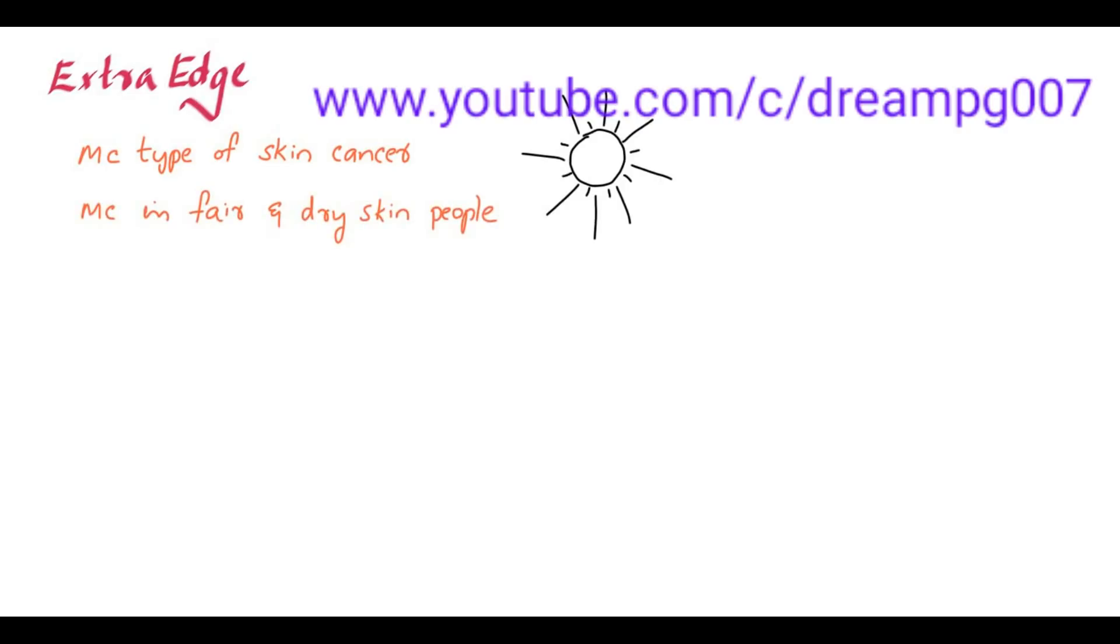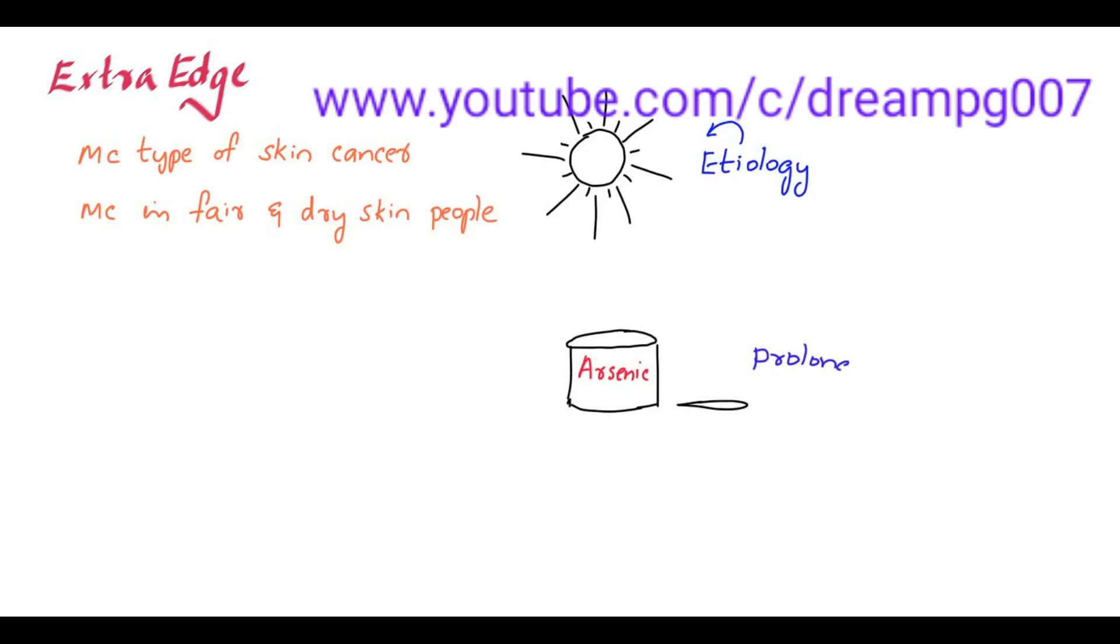One of the etiological factors for basal cell carcinoma is the exposure to sunlight. Another important point to remember is that prolonged administration of arsenic can lead to basal cell carcinoma.